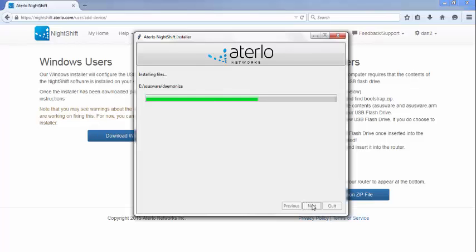After selecting the drive, click the Next button. The installer will now copy the NightShift files to the USB drive.